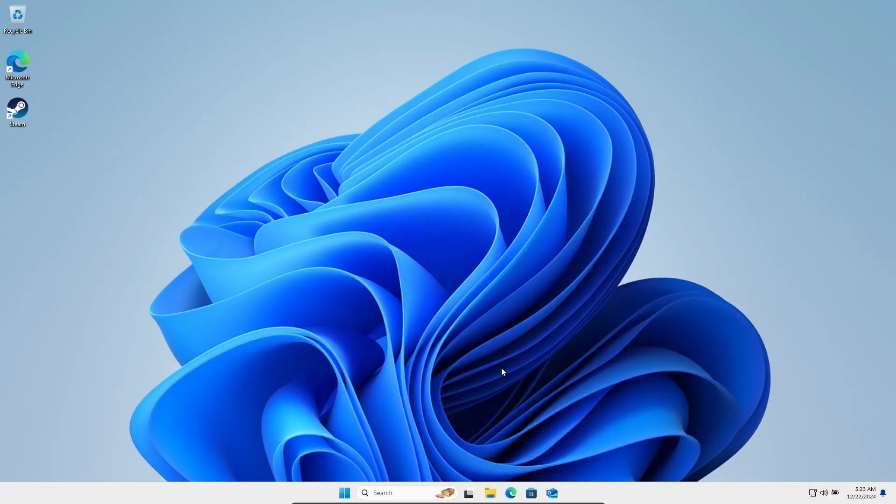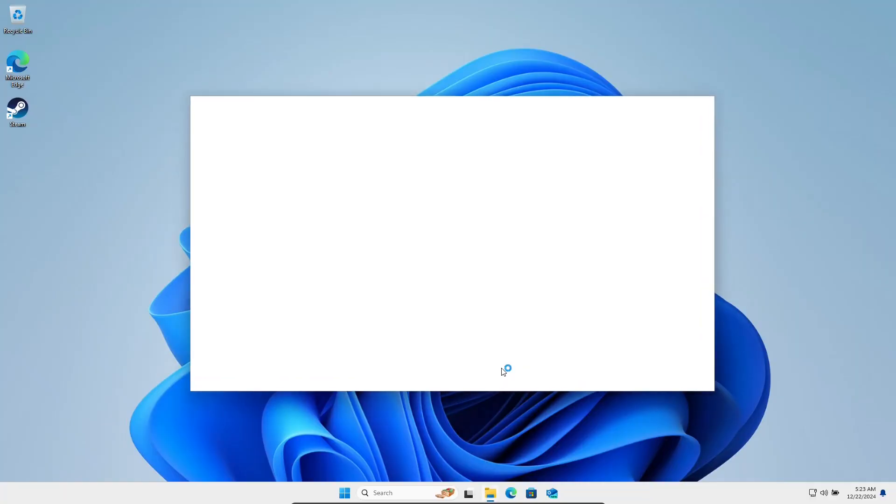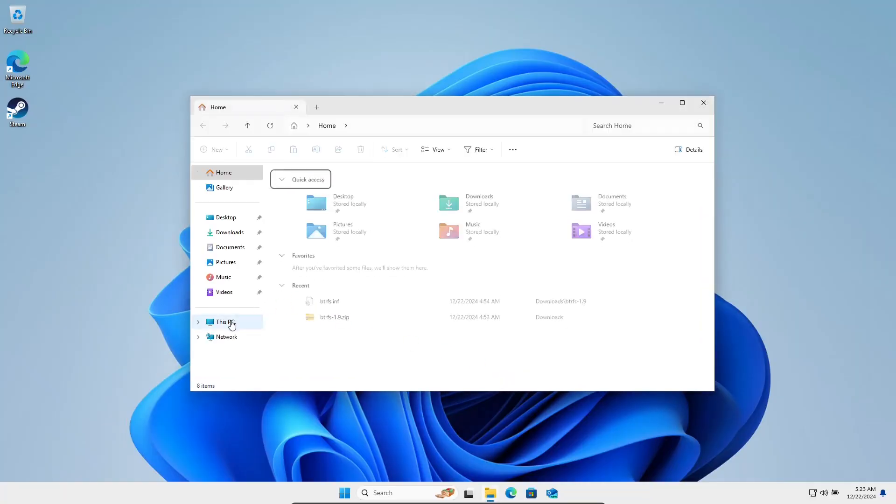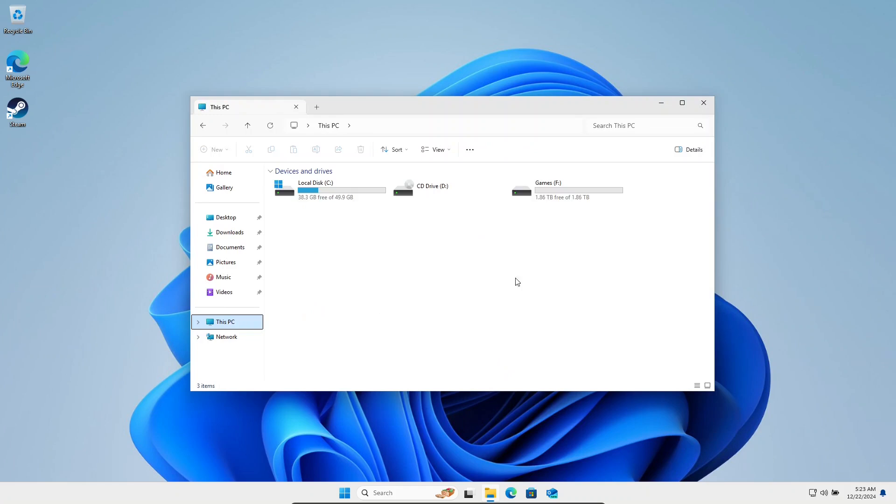Let's open up explorer. Now we shouldn't be able to see our Bazzite drive anymore, and we should just be able to see the games partition.